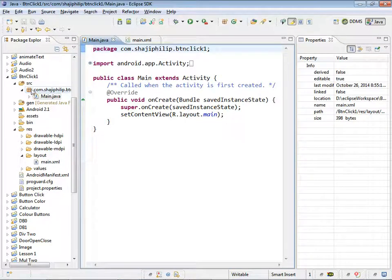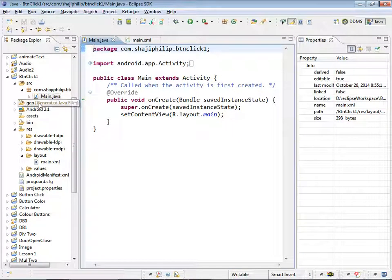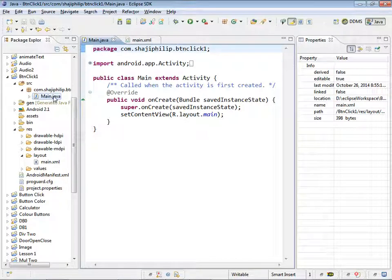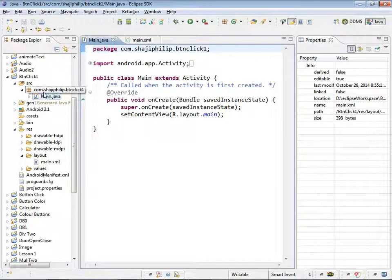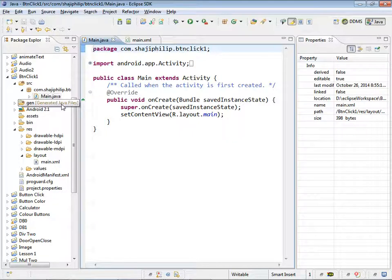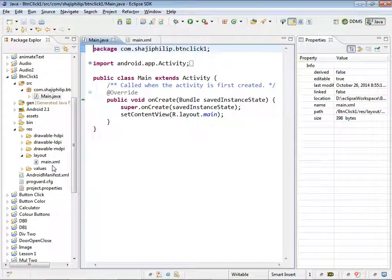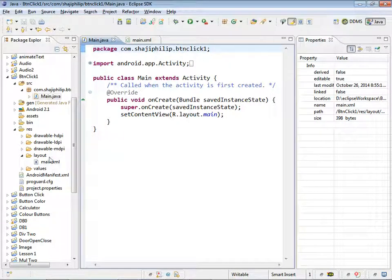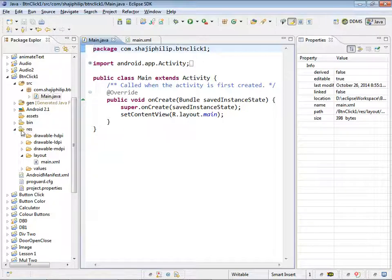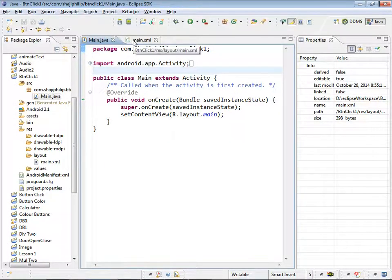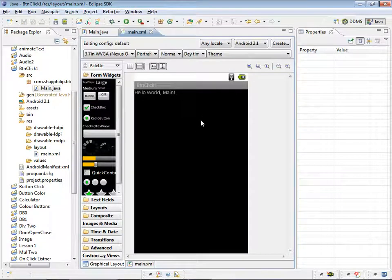Find your package from the package explorer and open the main.java file from the src folder under the package, and main.xml under the layout folder under the source. So this is our main and we have the XML layout here.